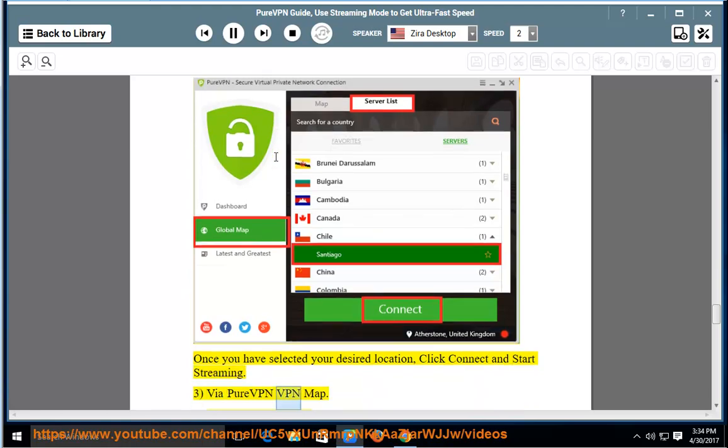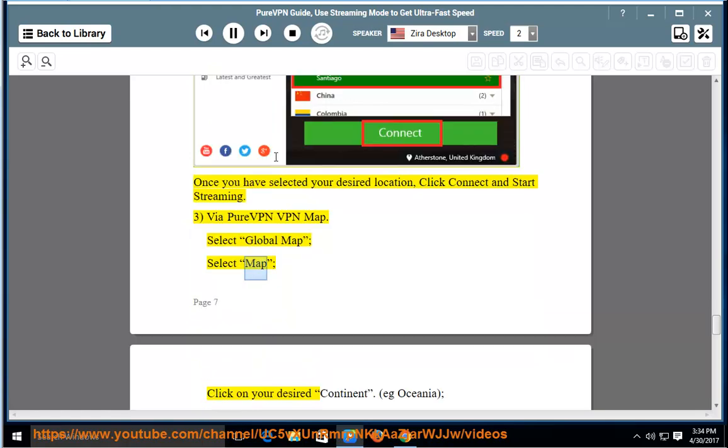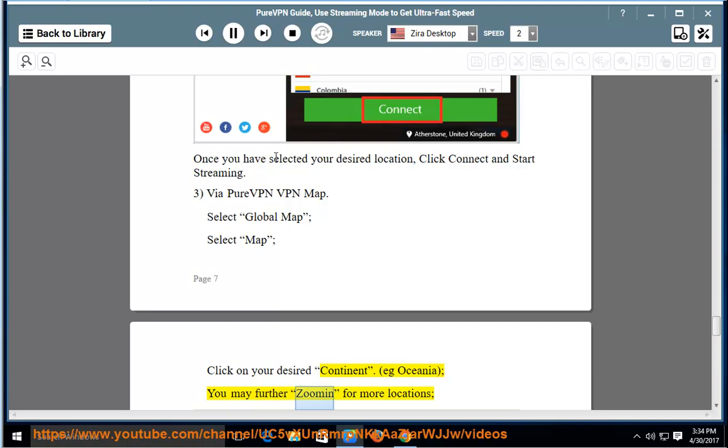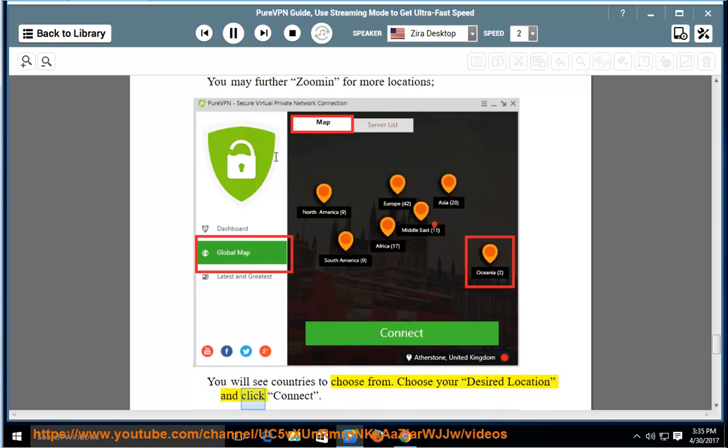Via PureVPN map: Select global map, then select map. Click on your desired continent, e.g. Oceania. You may further zoom in for more locations. You will see countries to choose from. Choose your desired location and click connect.